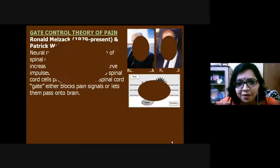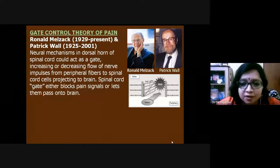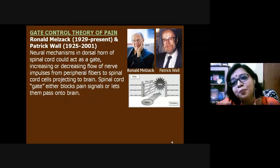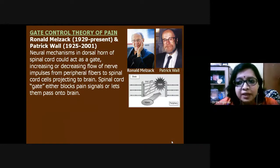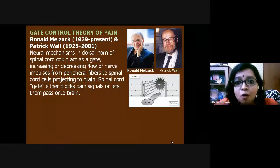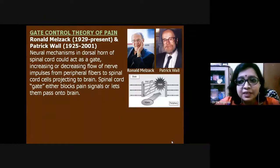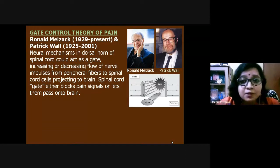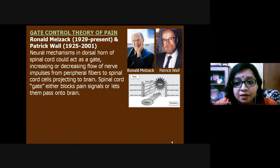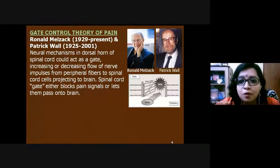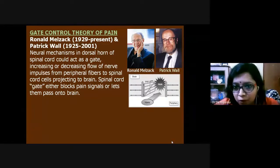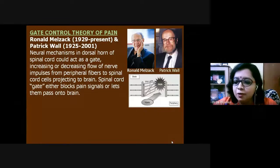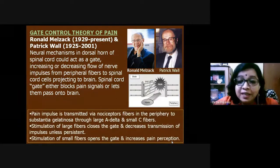A very important concept in pain psychology is the gate control theory of pain. Stimuli come to the spinal cord, and the dorsal horn of the spinal cord decides whether to allow a particular pain stimulus to enter and reach the brain. The gate control concept, proposed by Melzack and Wall, showed for the first time that the spinal cord acts as a gate — either blocking the pain signal or letting it pass to the brain.